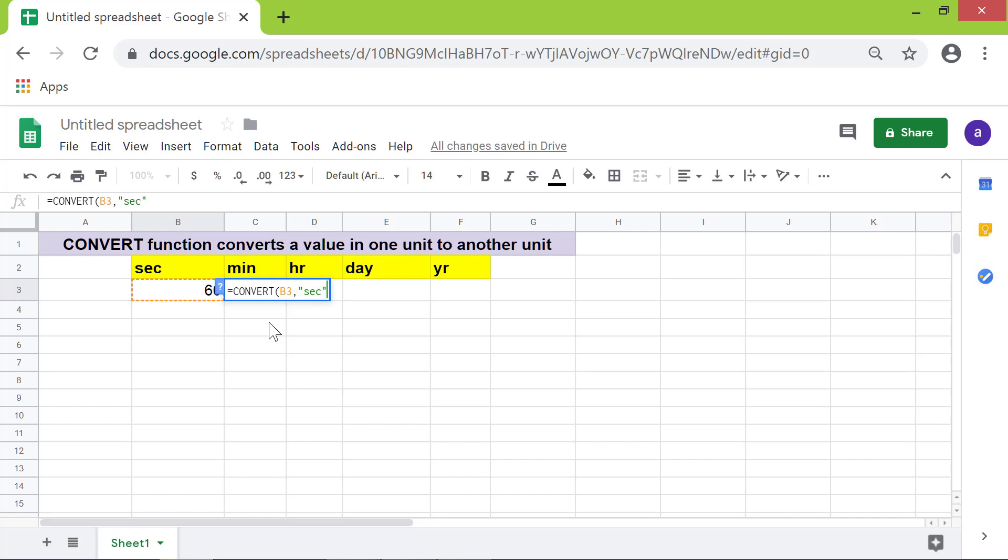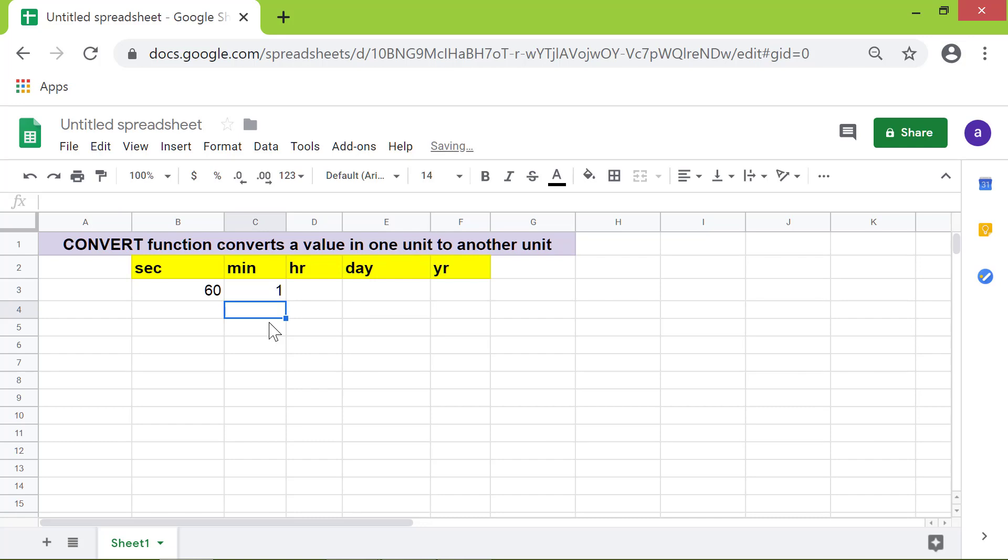Type comma. For end unit, type min, again in quotes. Press enter. Here you go. 60 in seconds unit has been converted into minutes unit.